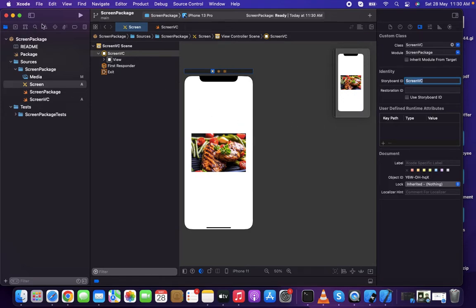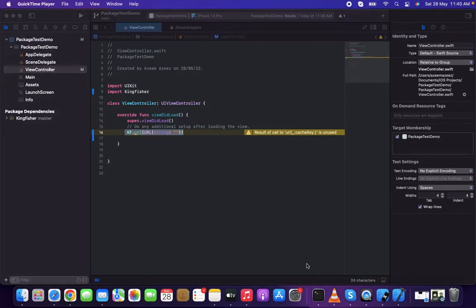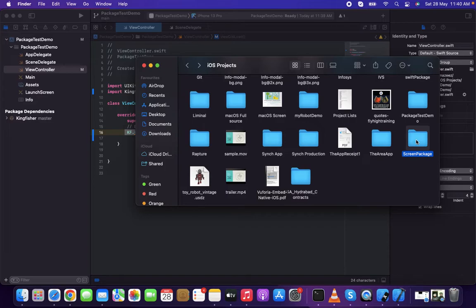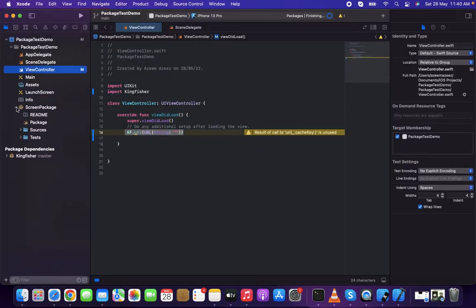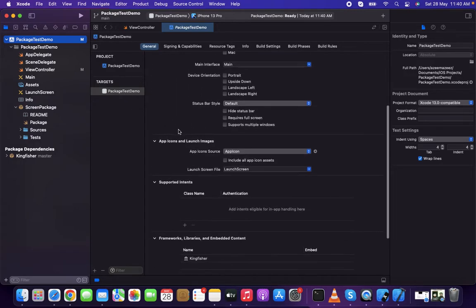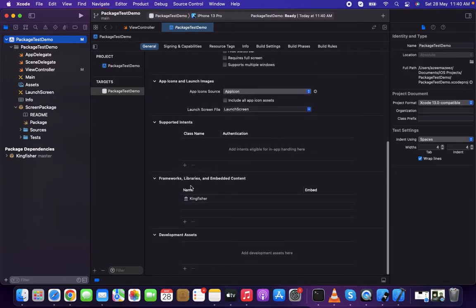Now I'm going to import this local package inside our main project. To add the package locally, take the screen package we've created and simply drag it inside your main project. Then go to the target's General settings, find Frameworks, Libraries and Embedded Content, and add the screen package there.